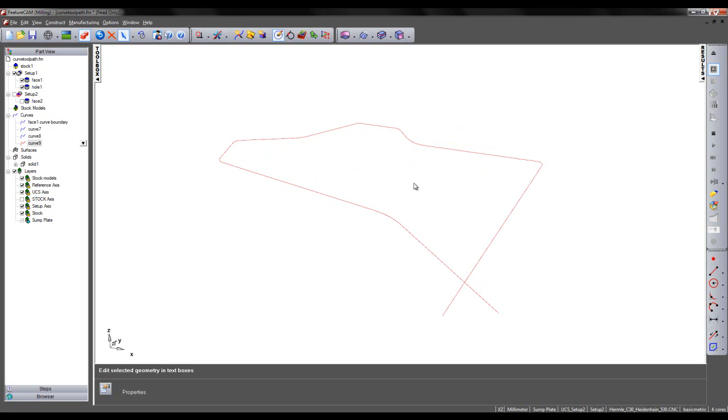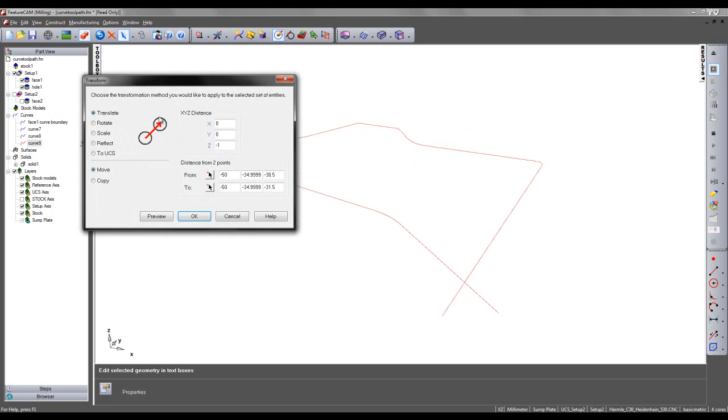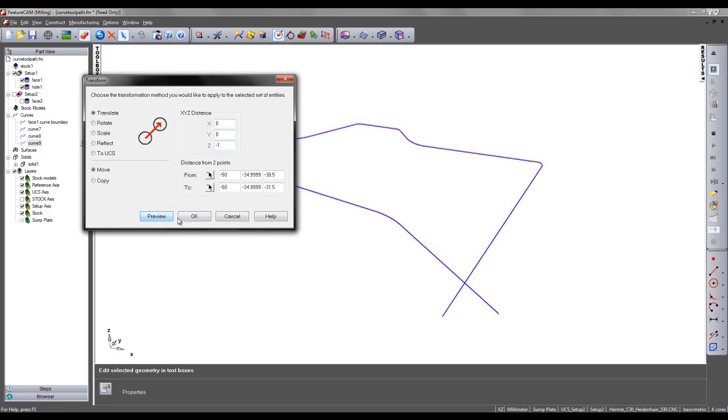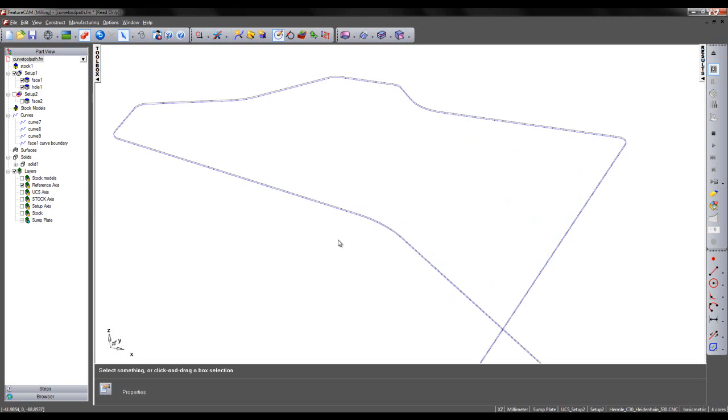Now the final thing I want to do prior to creating my toolpath is just transform the location of this curve by minus 1mm in the Z axis. So I can go to Edit Transform, choose minus 1 for my Z location and move the curve. So now that that is complete, I'm ready to begin creating my toolpath feature.